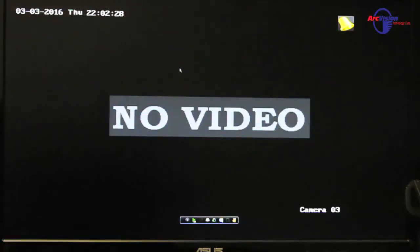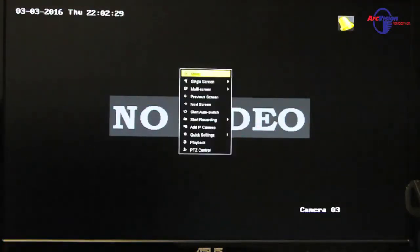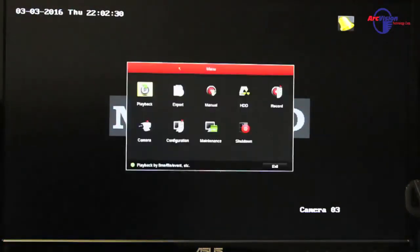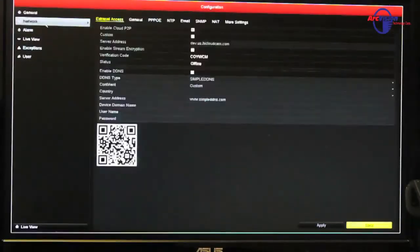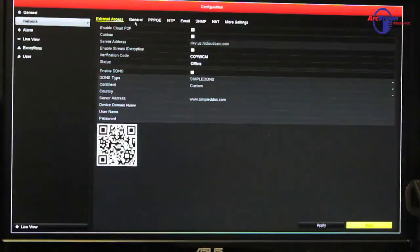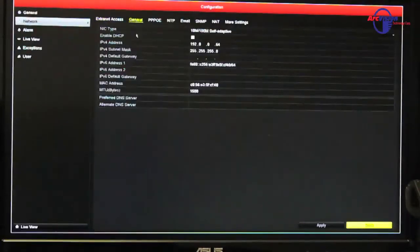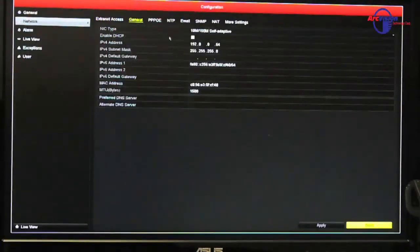So first you would go to the menu, and then in the menu you would go to configuration, and then network. Once you get there, you go to the general tab, and you see that it says enable DHCP.